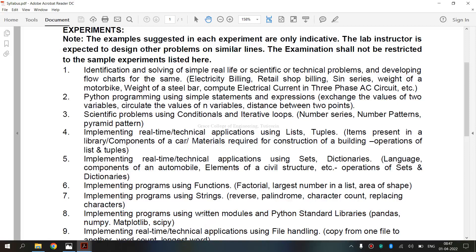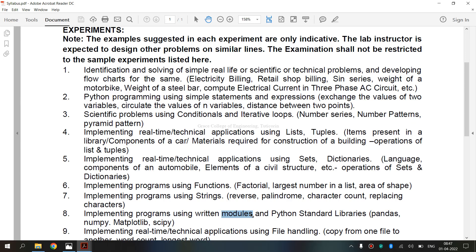Before entering the topic, let's see what is a module. Modules refer to files containing Python statements and definitions. A file containing Python code, for example, example.py, is called a module and its module name would be Example. Modules are used to break down large programs into small, manageable and organized files. Modules are simply files with .py extension containing Python code that can be imported inside another Python program.